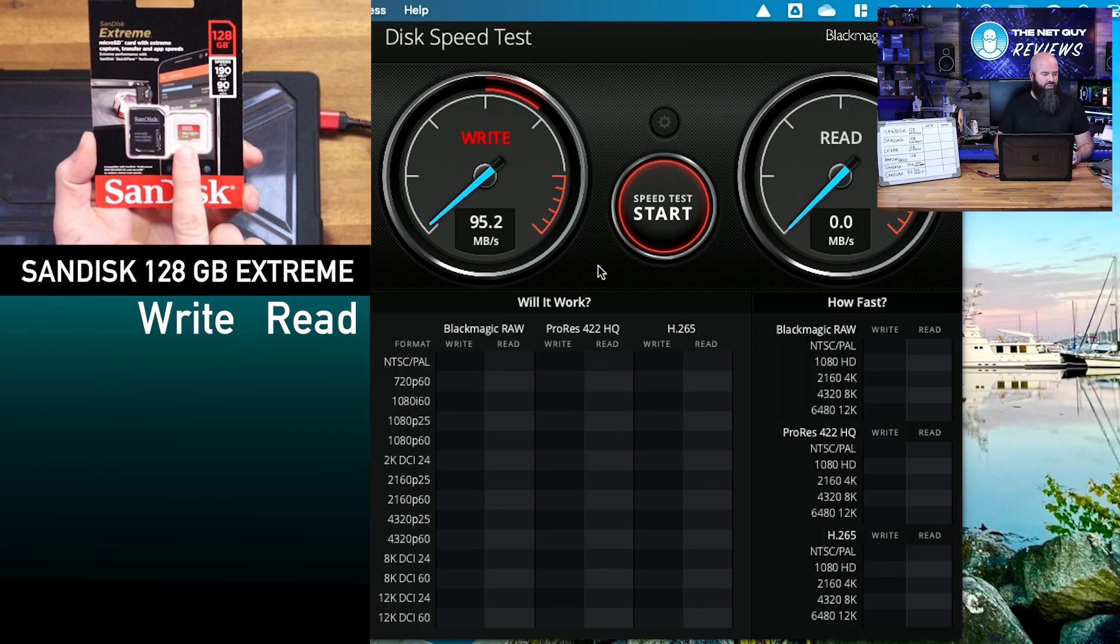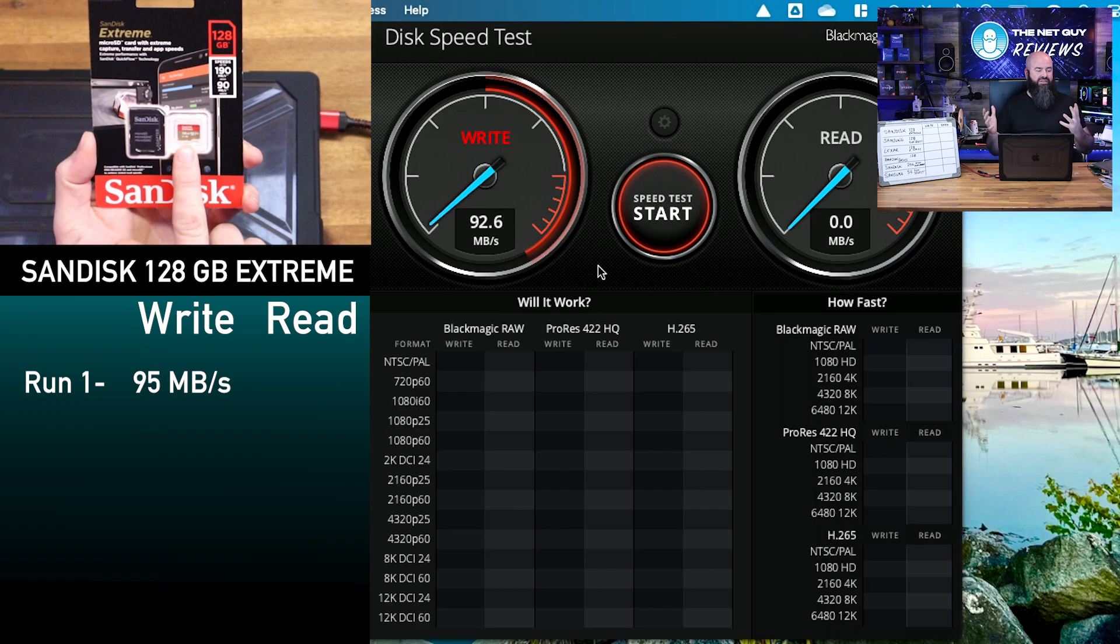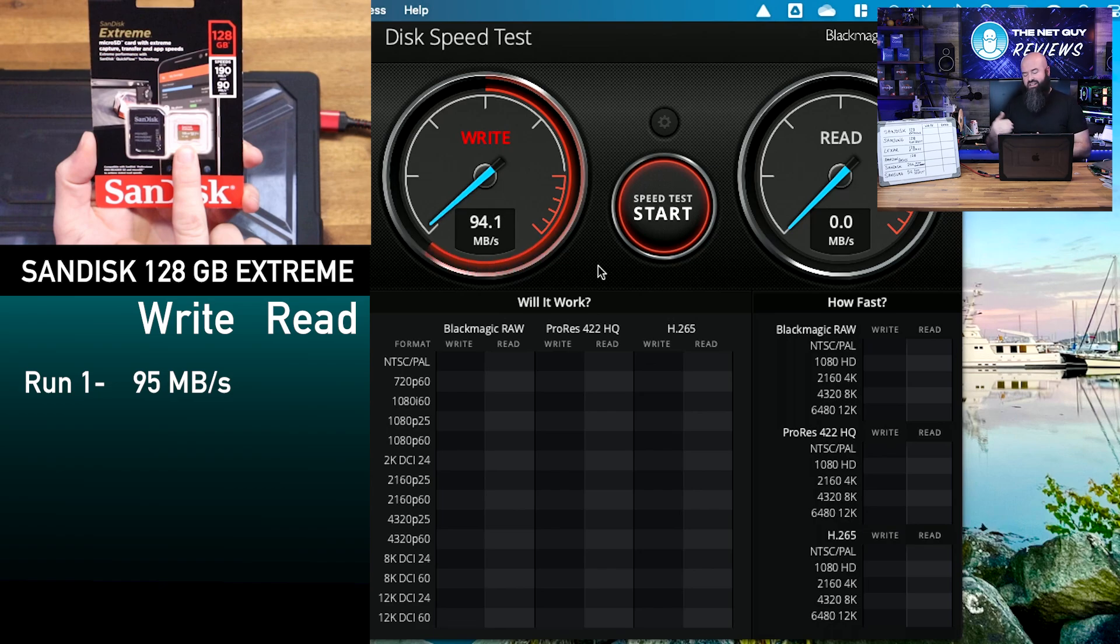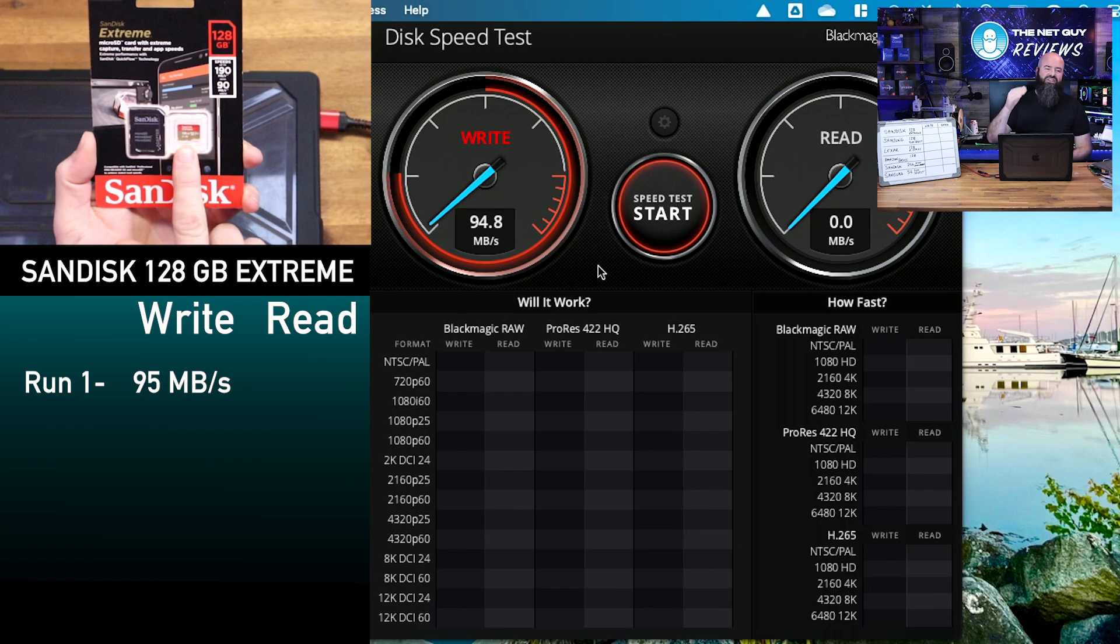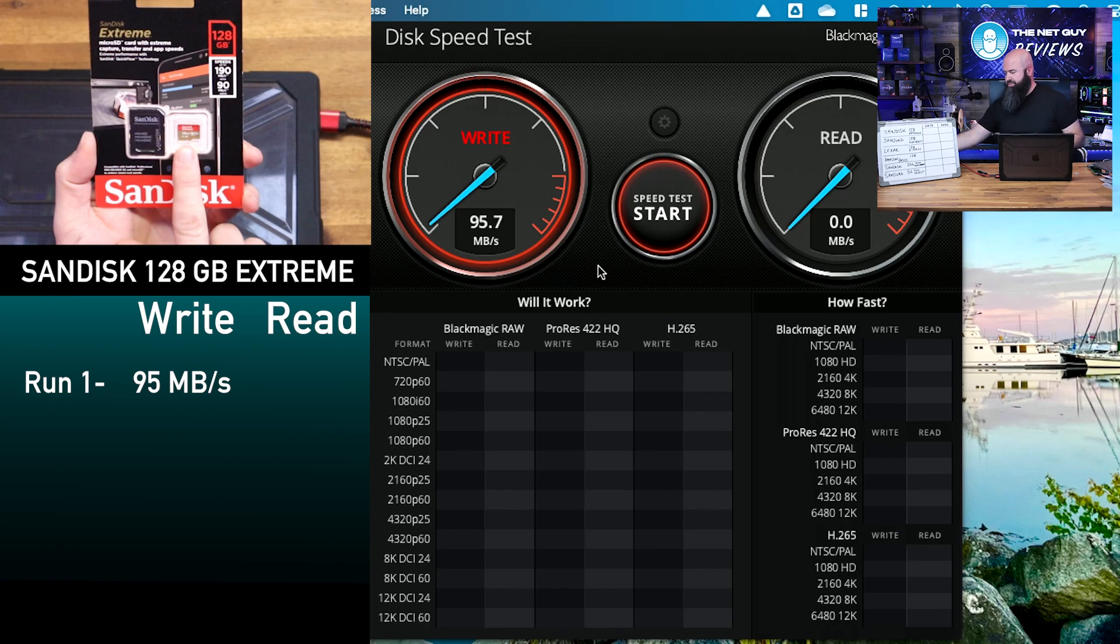So we are getting 95 megabytes per second write speed, which it offered a write speed of 90 megabytes consistently per second. So not only is the Lexar card holding up with this, it's actually meeting based on the card manufacturer's benchmark here.